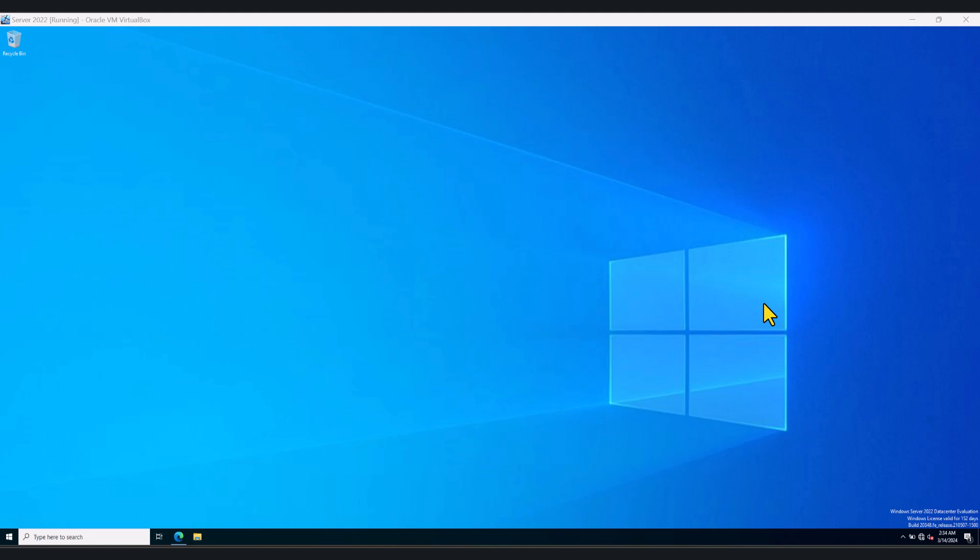This is my test environment and I've got a domain controller with Windows Server 2022. First of all, we need to download the policies.